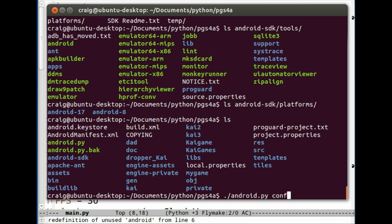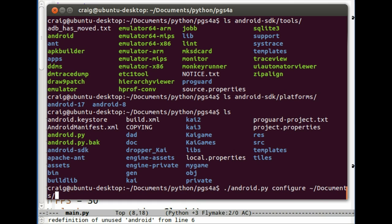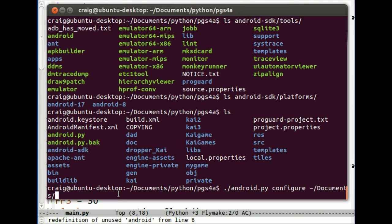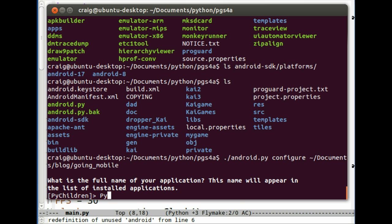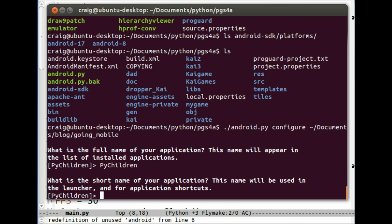So you need to first configure it. It has to be in the directory that you have your program in. So I've already configured it. I had to type in PyChildren as the name of my application. There you go. And then the shortcut name, I'm just using the same one, PyChildren. You could pick anything. This is the thing that's going to appear in the application shortcuts on your Android phone launcher.